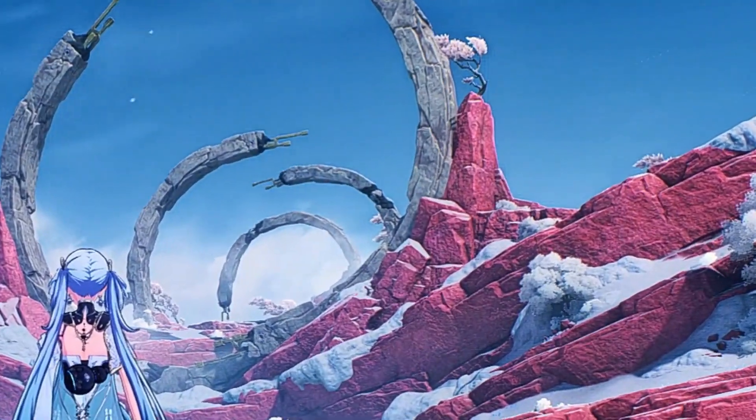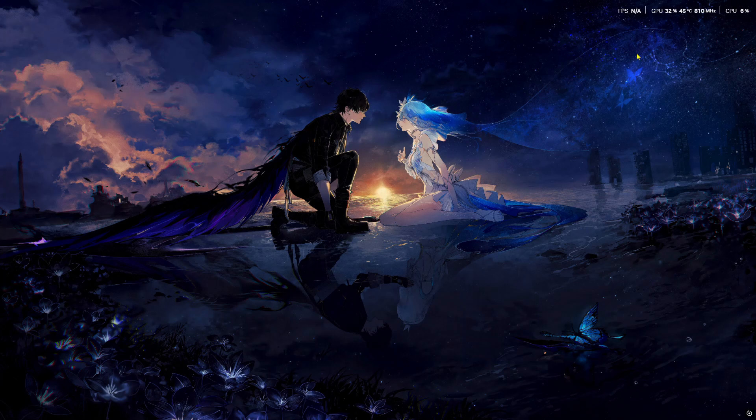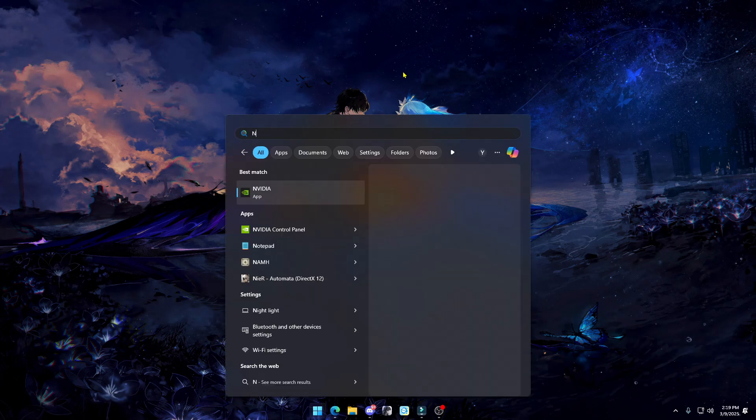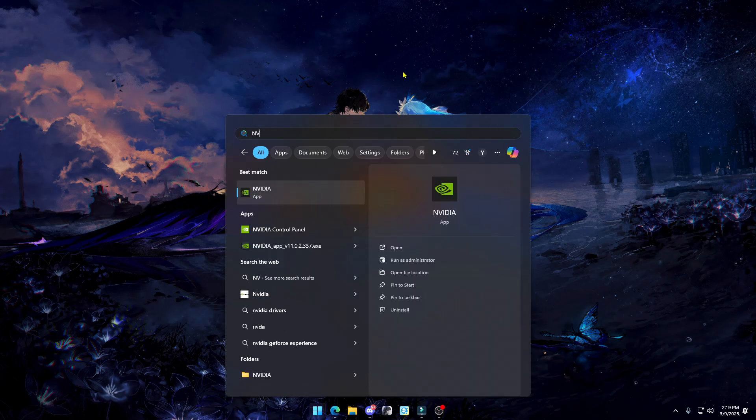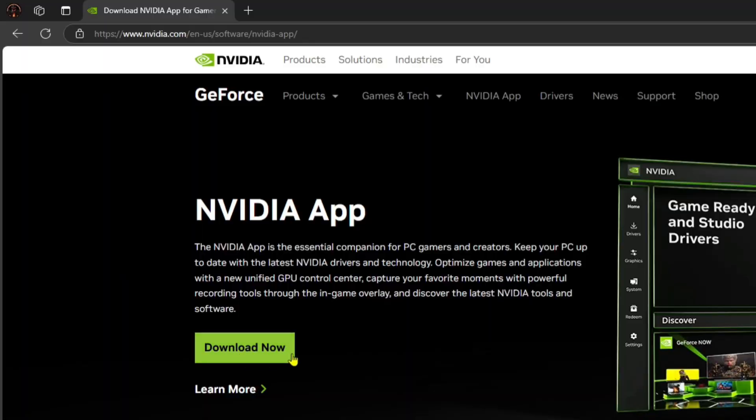Now close the Control Panel and open NVIDIA App or GeForce Experience. If you don't have this app, download it from the official site. I put the link in the description so you don't have to search for it.